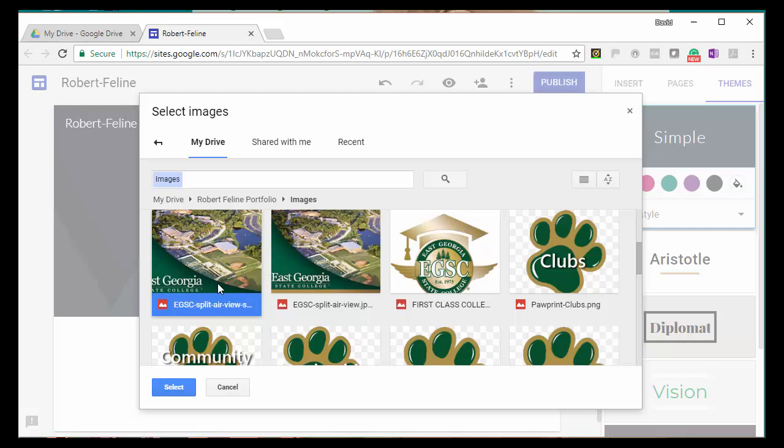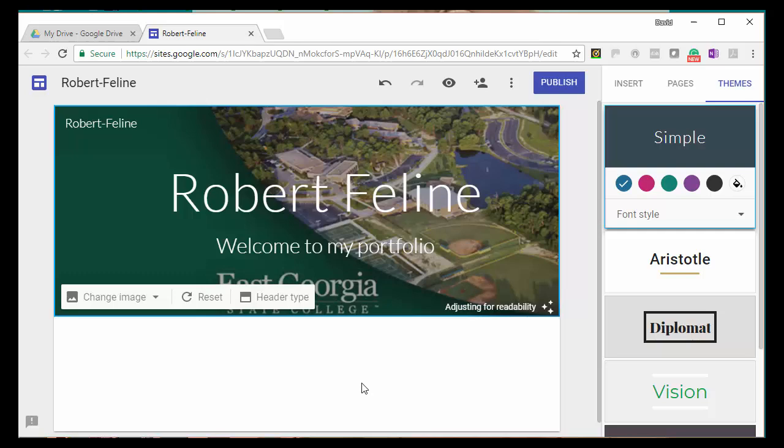Be sure that any photo that you use, that you have permission to use it.